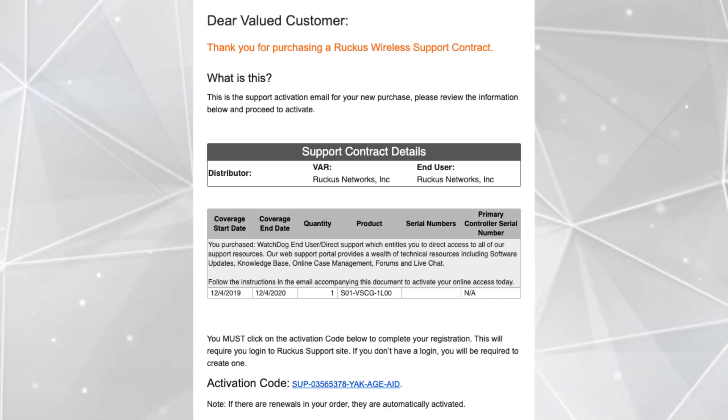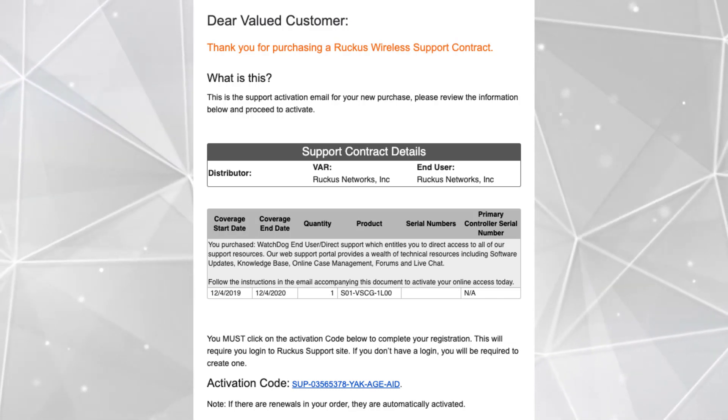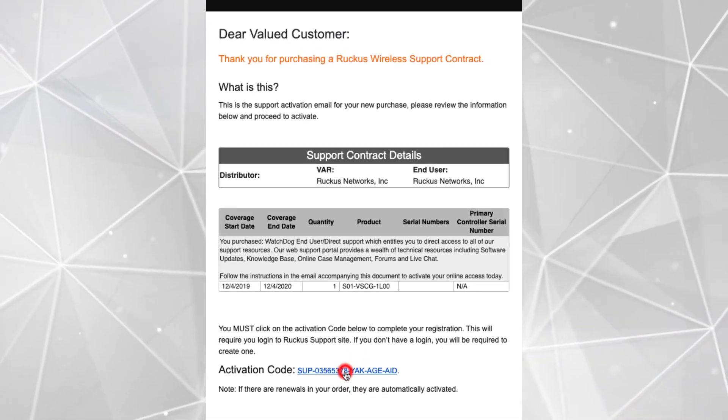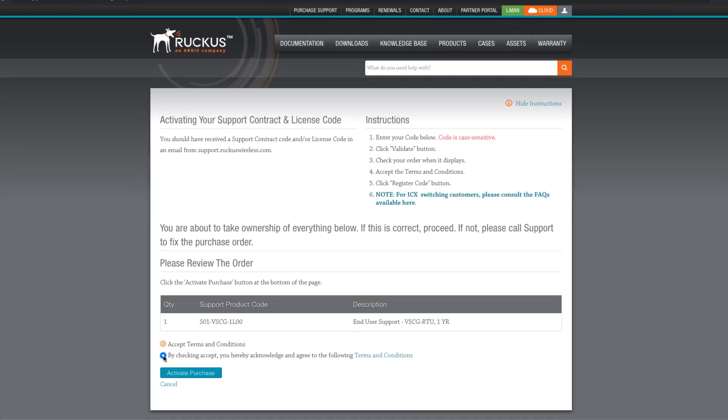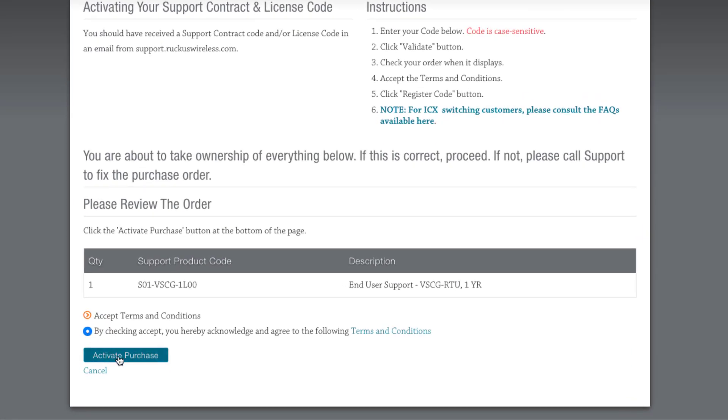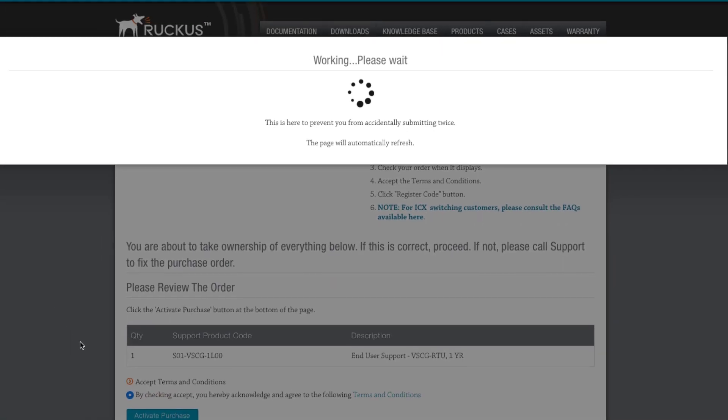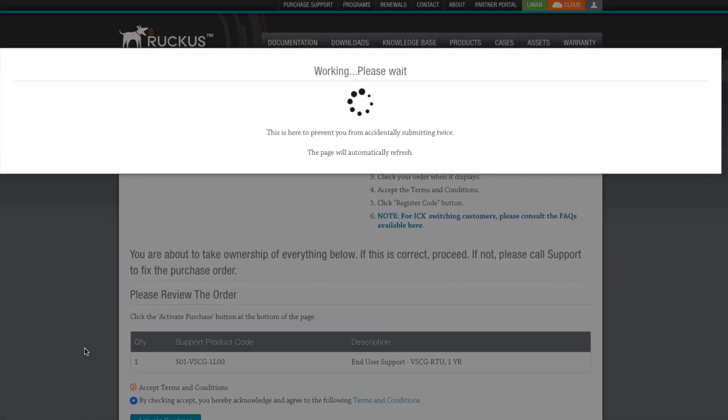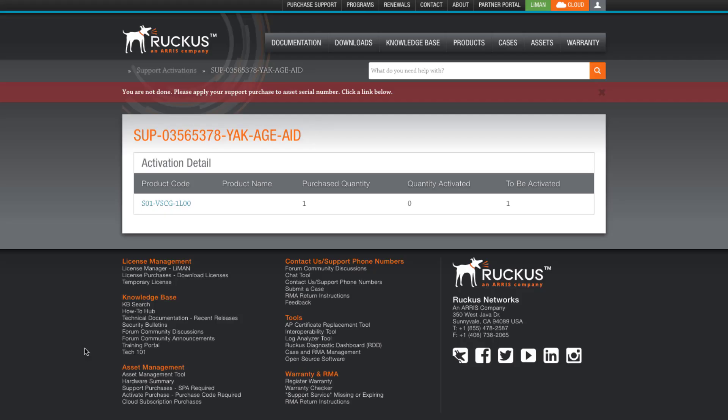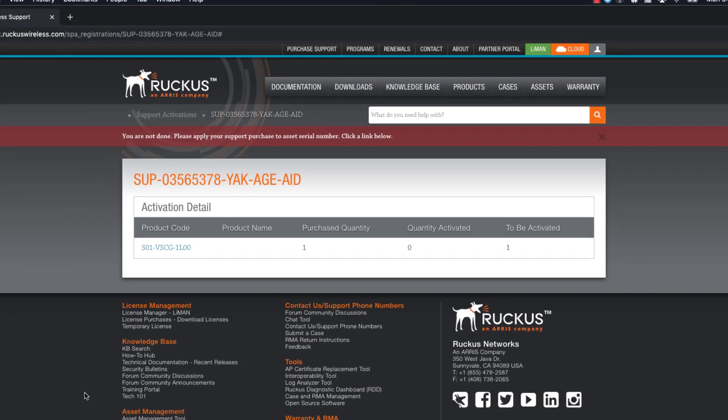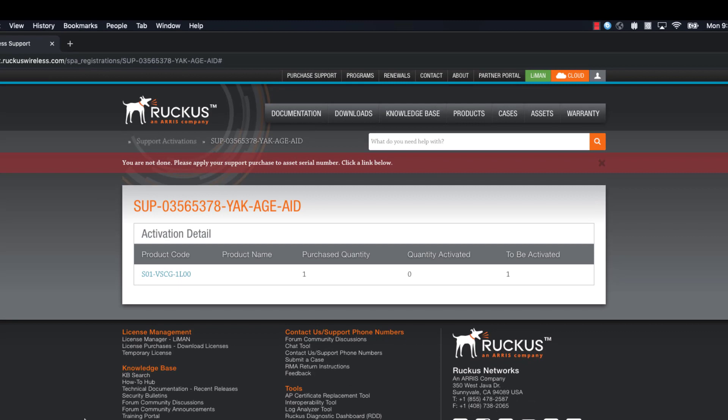In order to activate the license, we click on the activation code. This link directs us to the license activation page, so we click the Accept Radio button and click on Activate Purchase. Lyman is informing us that we are not quite done.